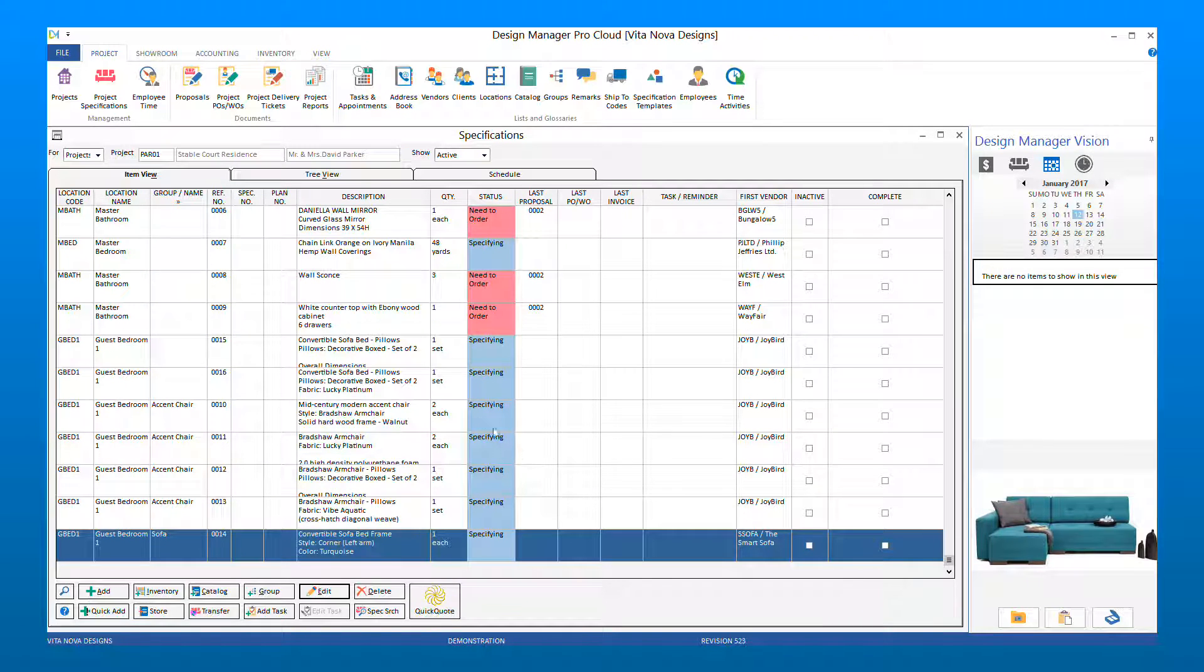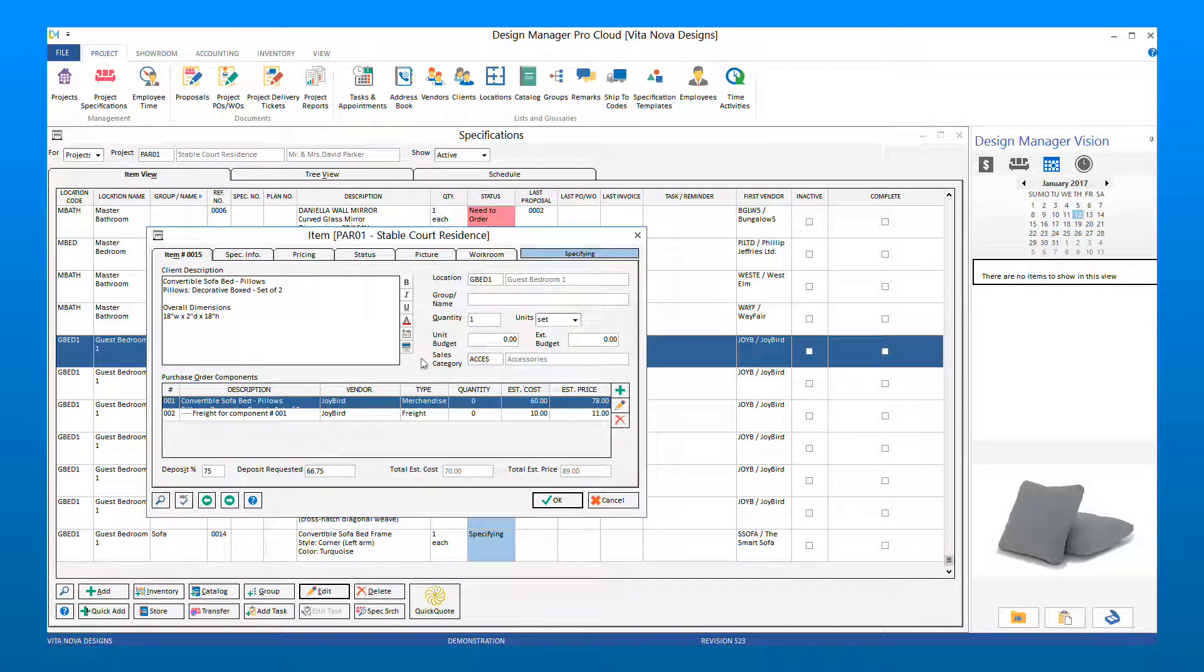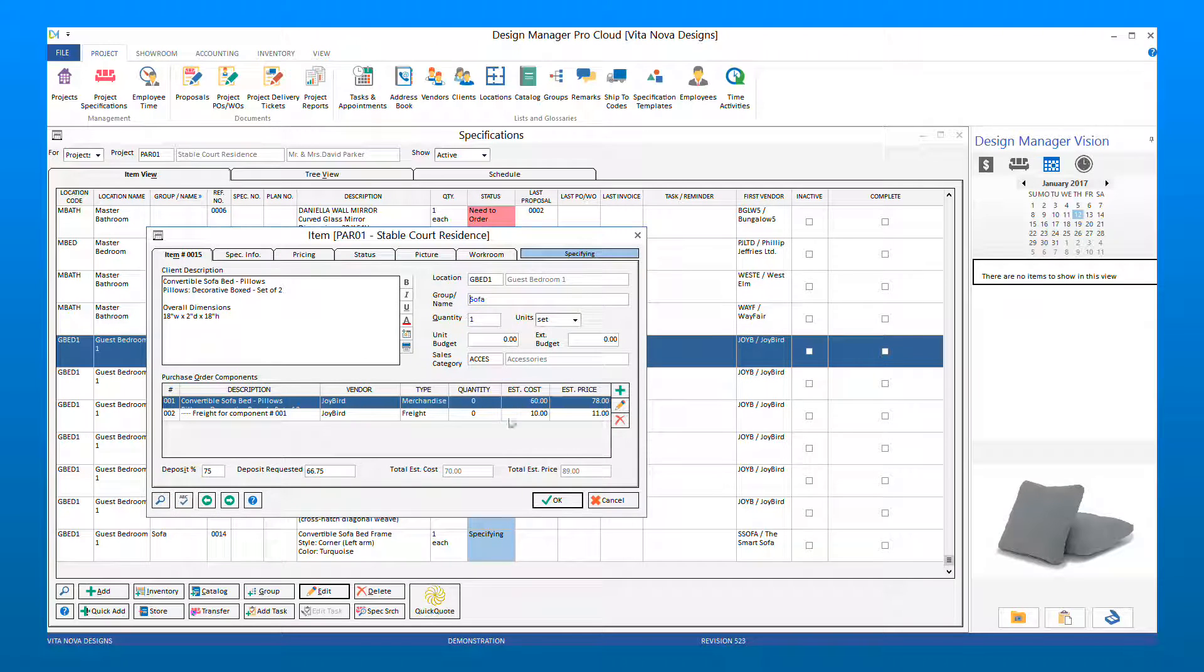Once you have finished entering your items or editing items to include your Group Name, you can create a new proposal for these items.